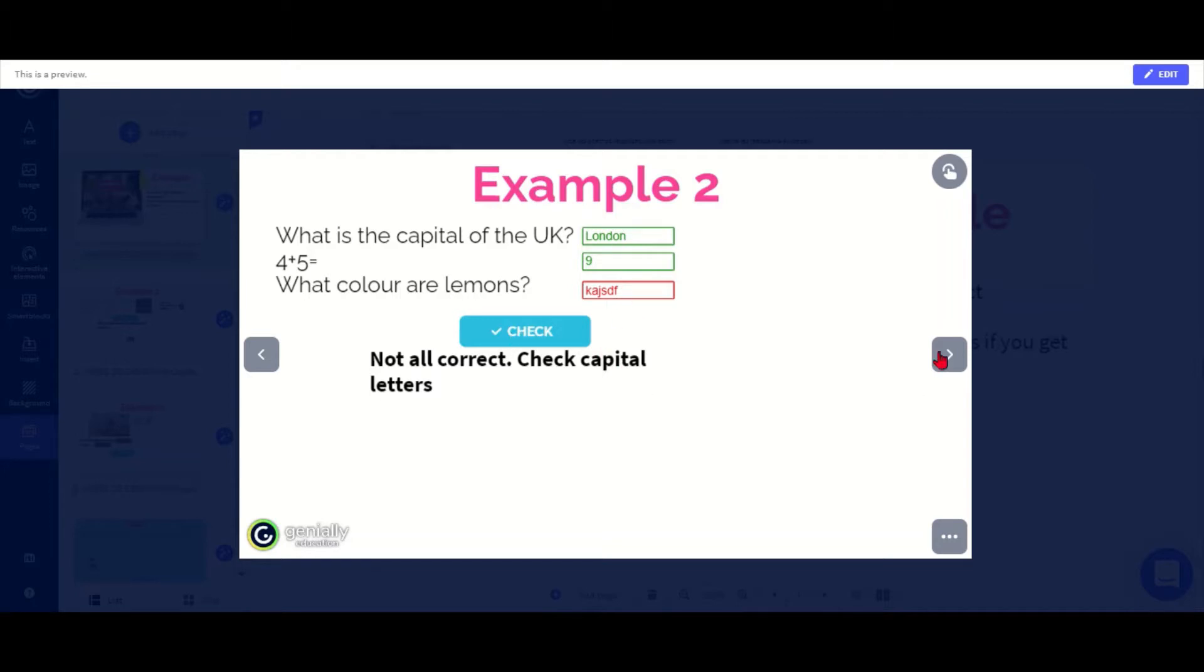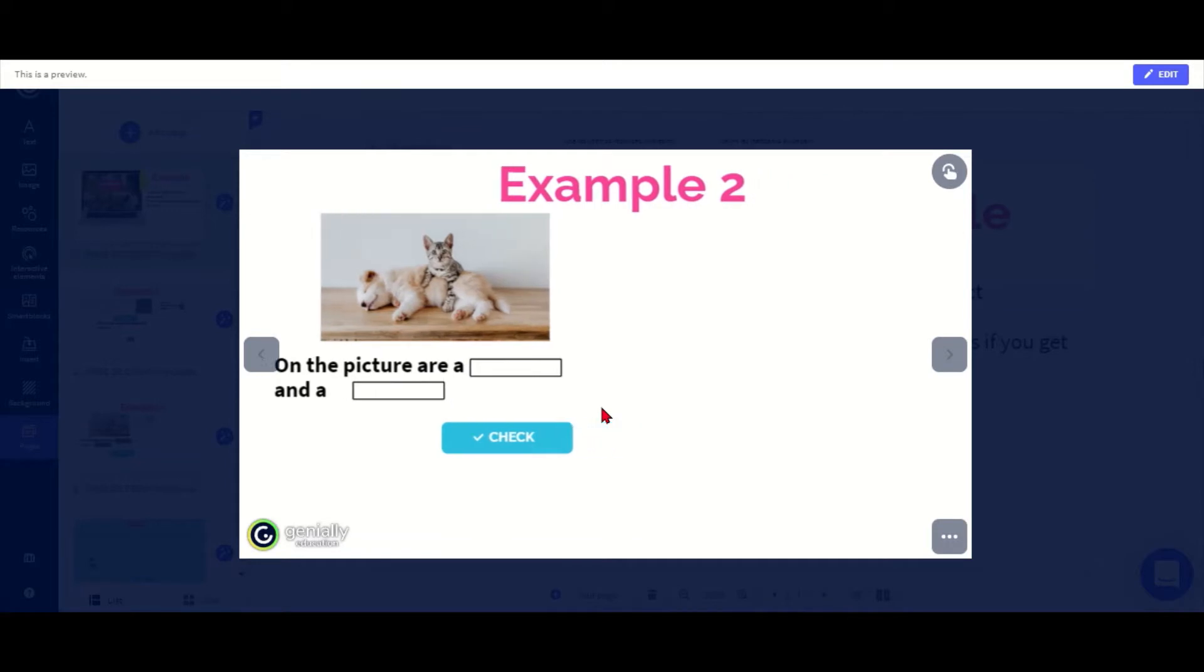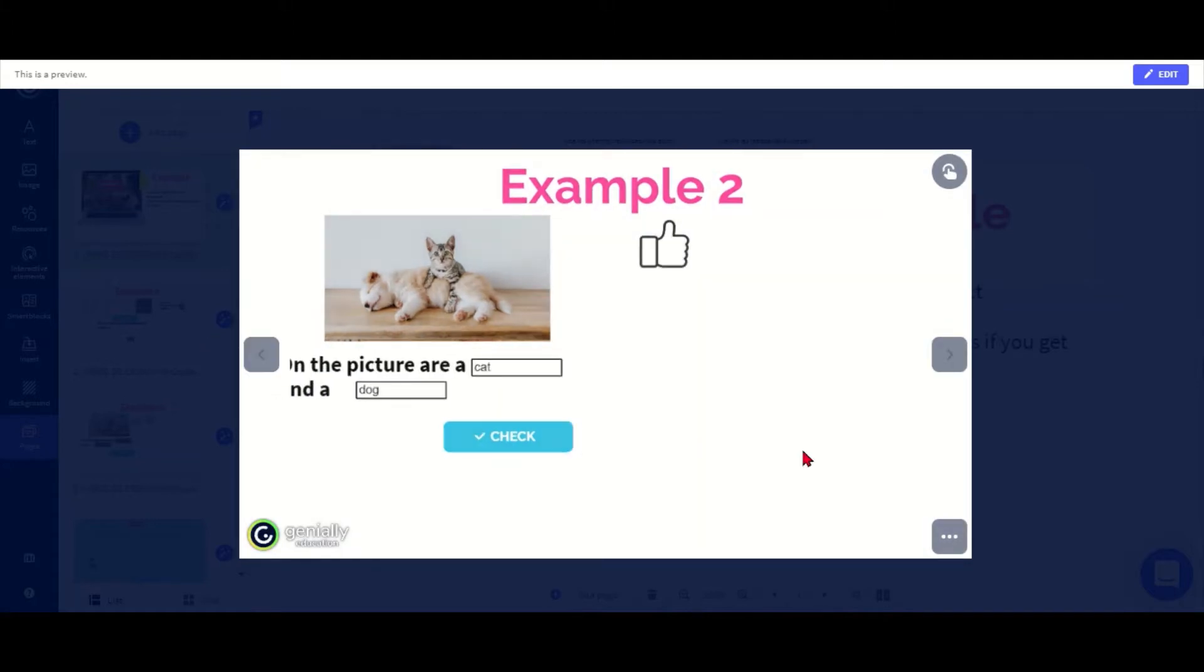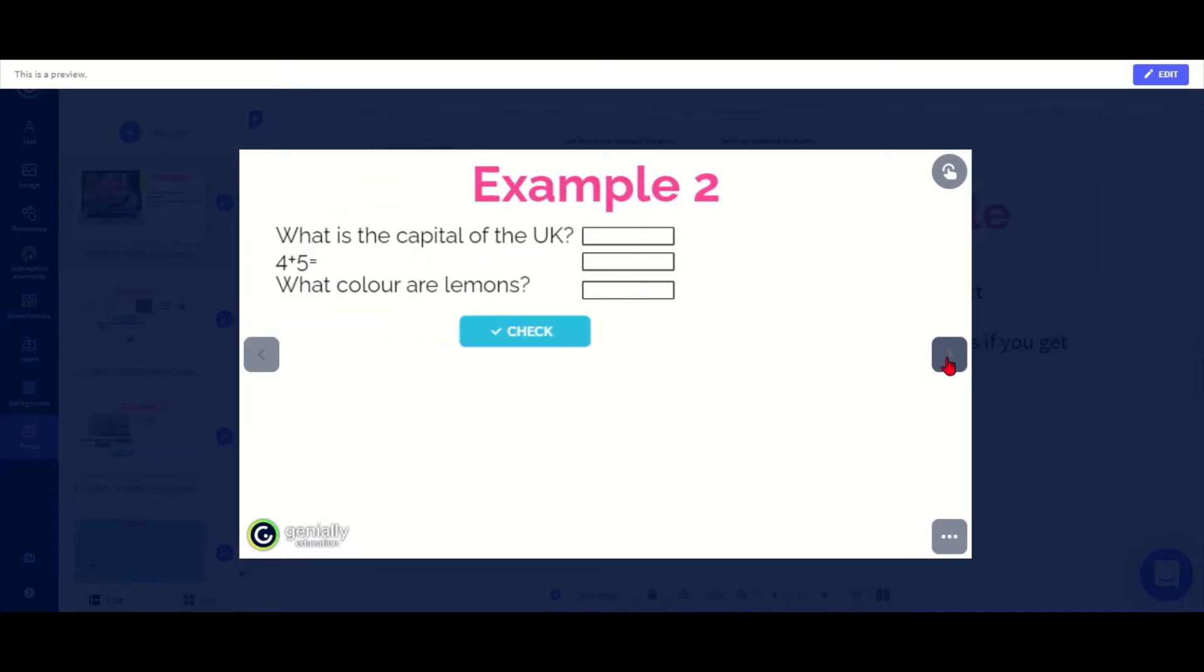My third example is a little gap fill. The special thing here is that you can put both words in both boxes because it says on the picture there are a cat and a dog, and we don't know if students are going to say cat first or dog first. So either of them will work. If I say cat and dog and check, yes, that works.